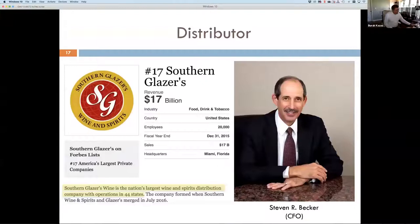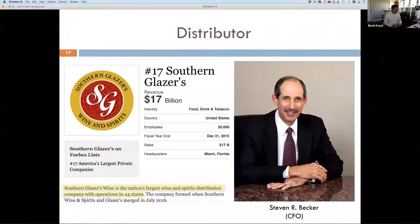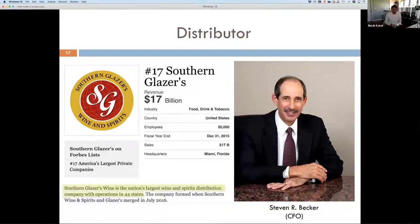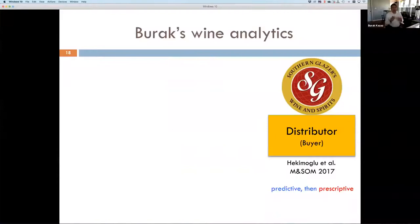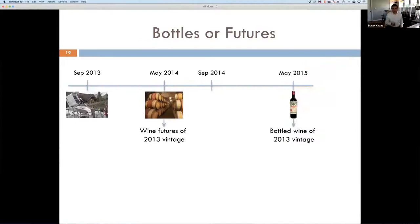Does this mean the winemaker is improving profits using wine futures? Does that mean a distributor is losing money by buying these futures? Southern Glazers, according to Forbes the 17th largest privately owned company in the United States, is the largest wine distributor in the world with operations in 44 states. We will now examine the distributor's problem — it can be an importer, a restaurateur, whoever is engaged in buying these futures contracts — using a prescriptive model based on predictive analytics work.